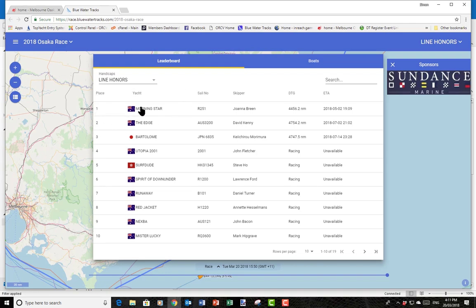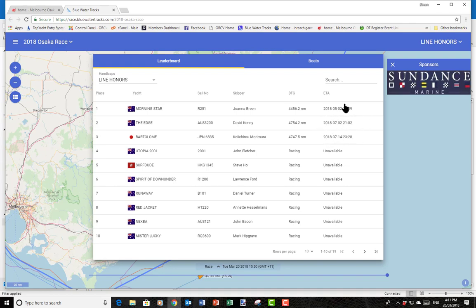The leaderboard shows the boats that are closest to Japan with their distances to go. The ETAs won't really mean a lot until the boats get a fair way down the course — we need a good average speed to get an indication of when they might arrive. Depending on winds and conditions, there's a long way to go, so at the moment it won't be super accurate, but as they get closer to Osaka it will become more and more accurate.